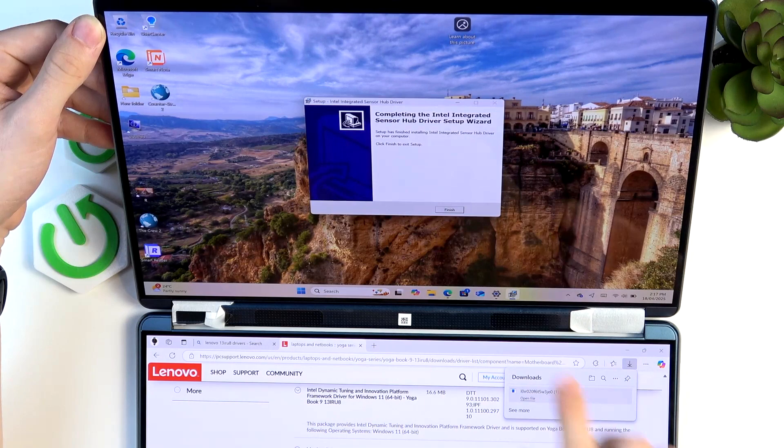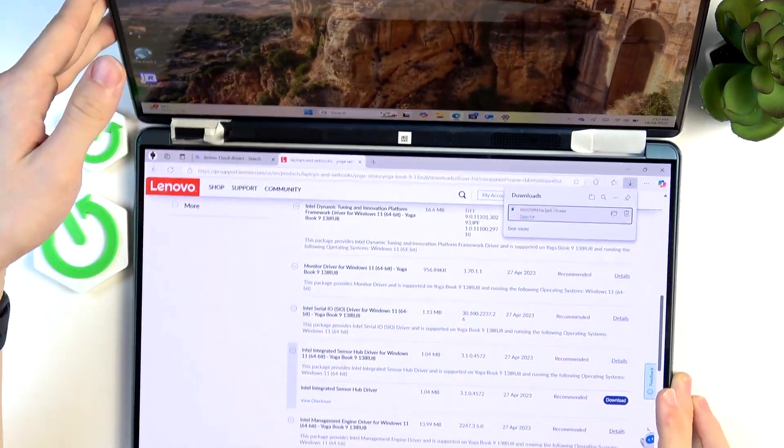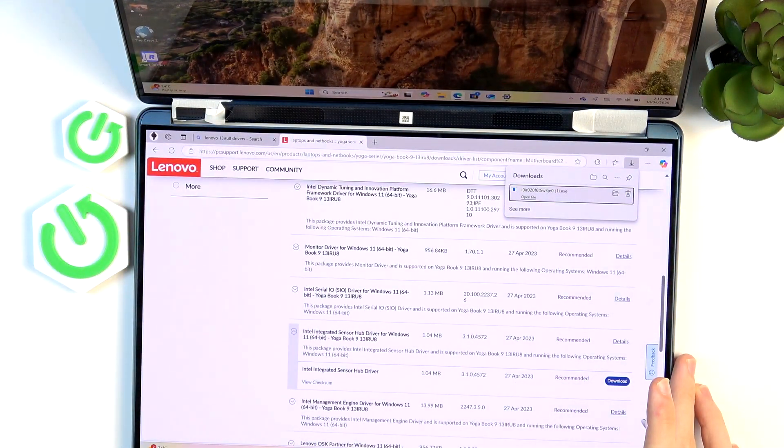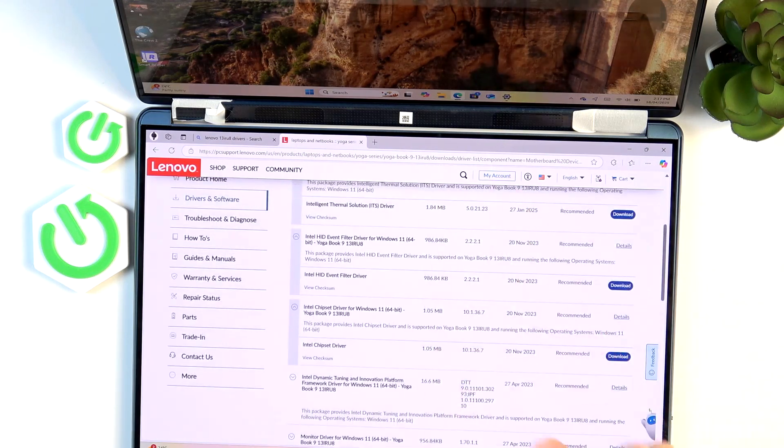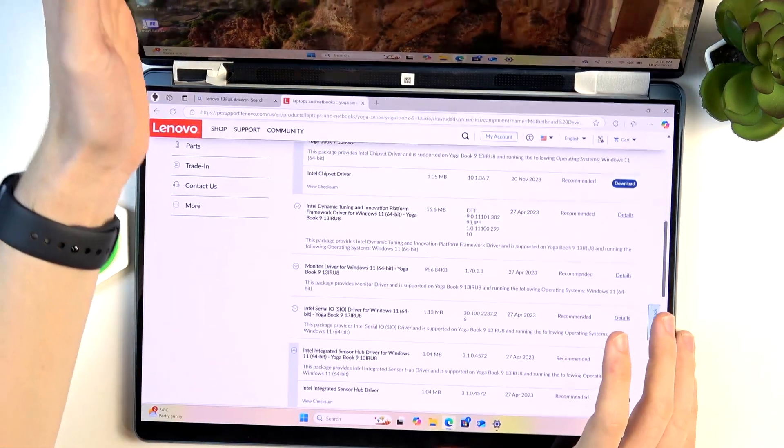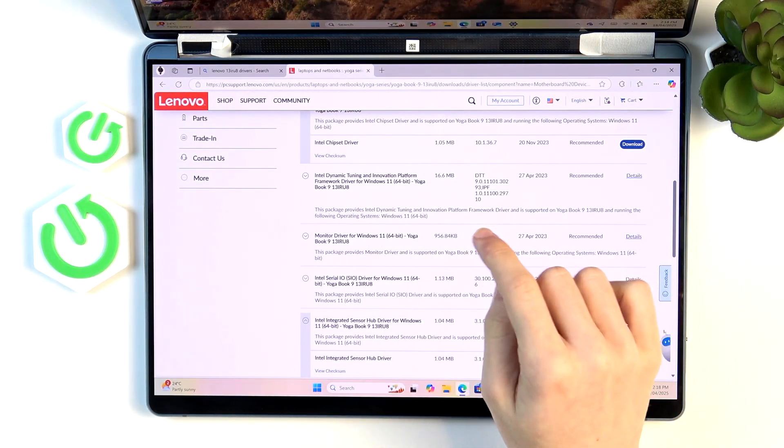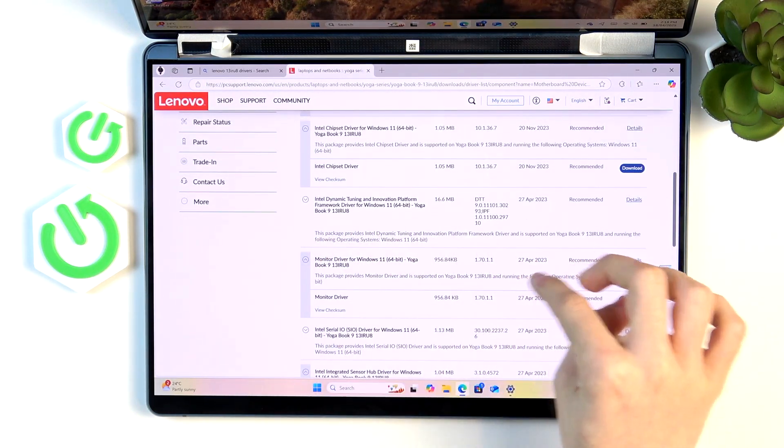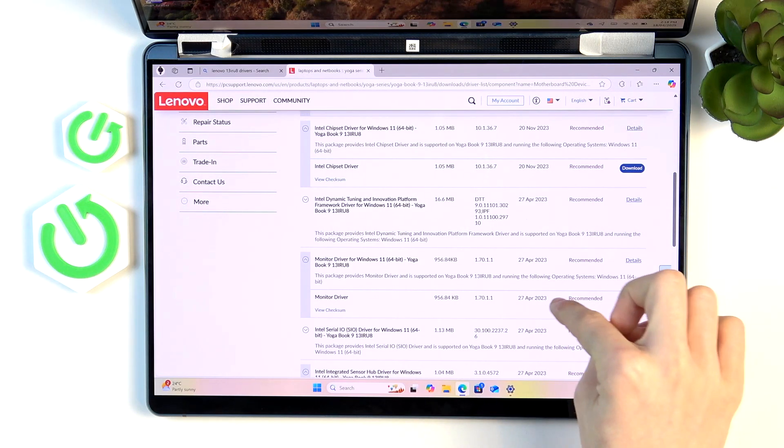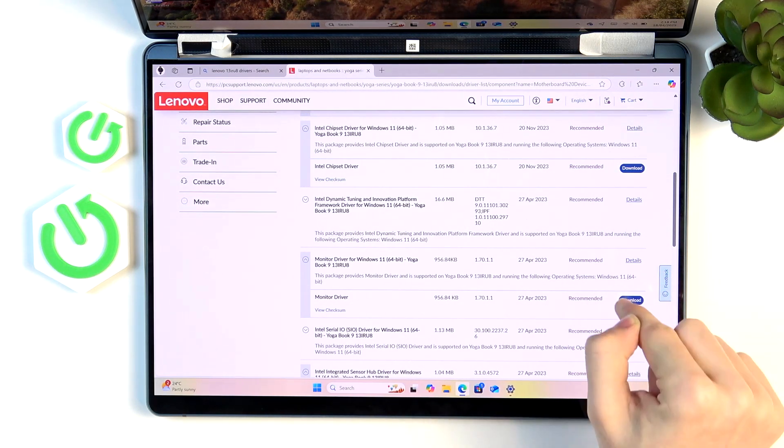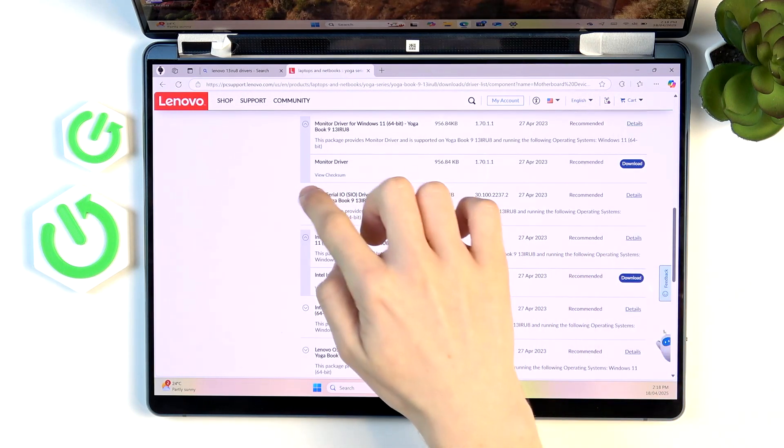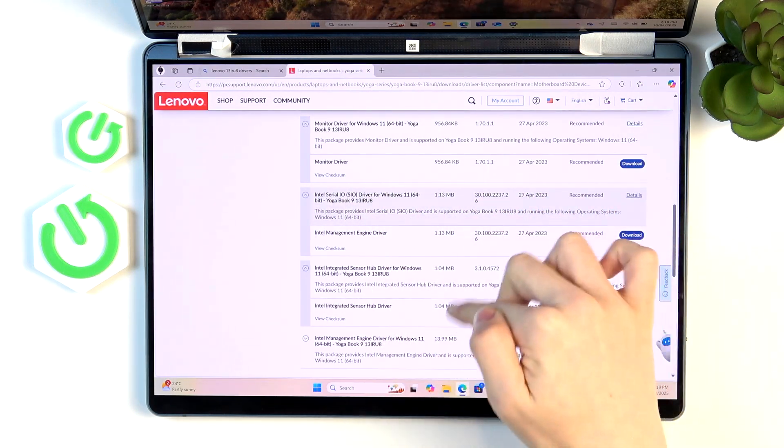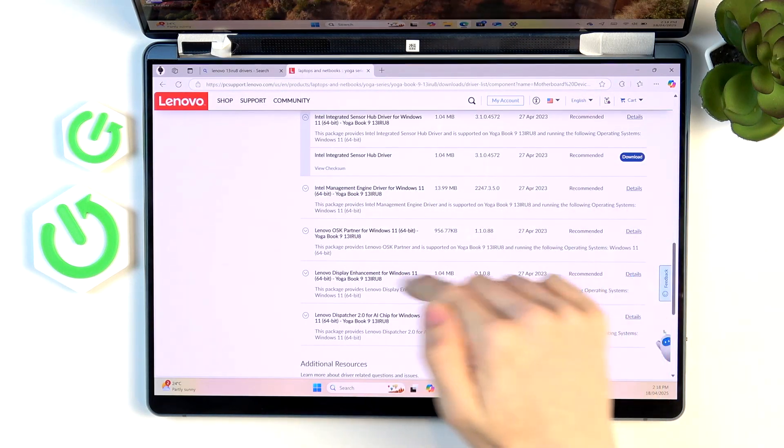Now finish. Then there will also be another driver and I honestly recommend getting all the drivers that are here. They will for sure help you with most of the things. But let's get to the monitor driver. This is also pretty important and it will be installed in the same way as the previous one.